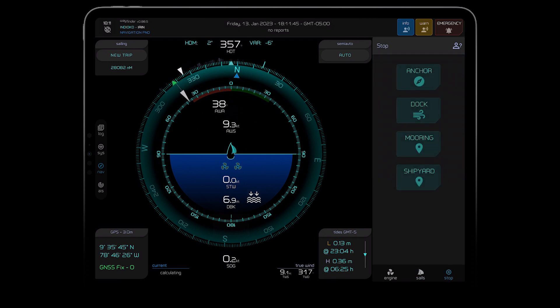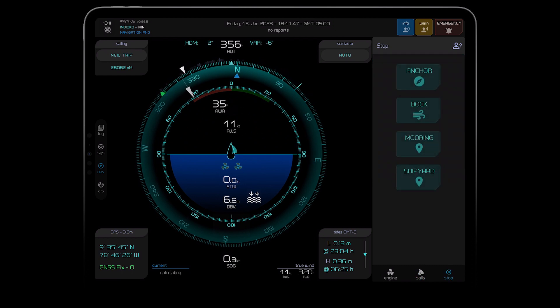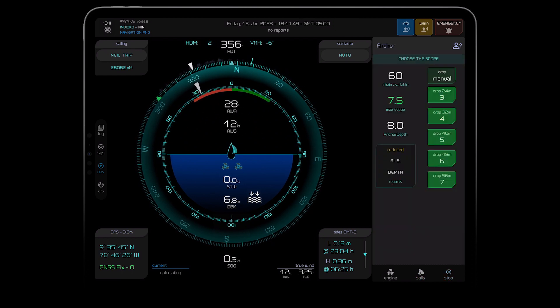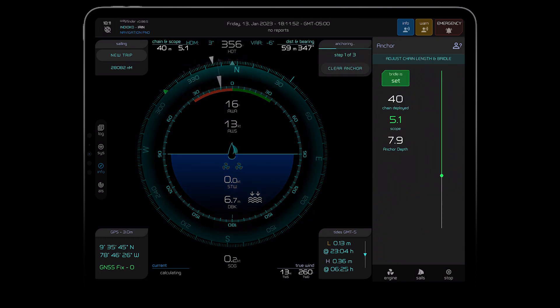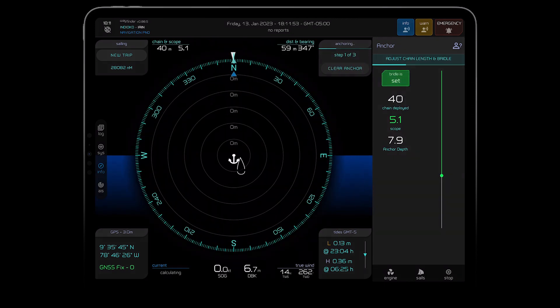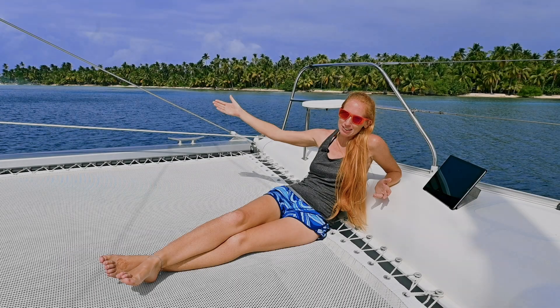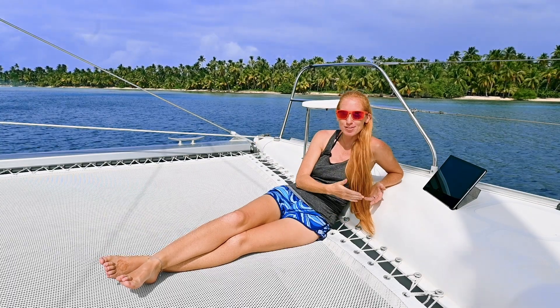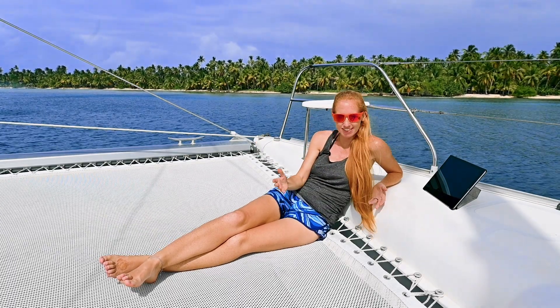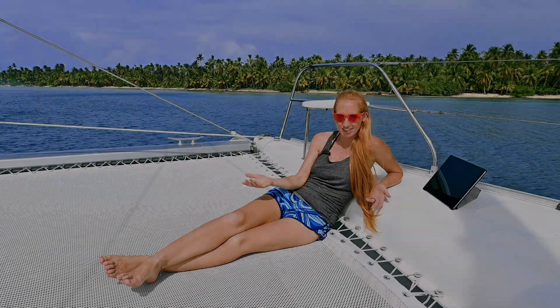And when it comes to stopping, Wayfinder knows exactly how much chain you have in the locker so it can display your scope options and then deliver a pinpoint accurate anchor alarm. Which means we can be up here relaxing knowing that Wayfinder will let us know if there's anything that needs our attention.